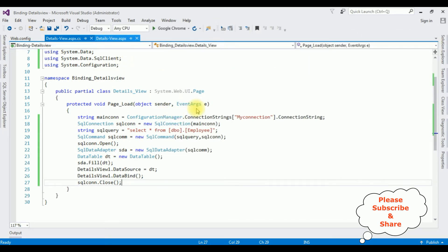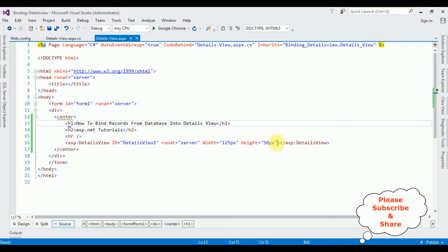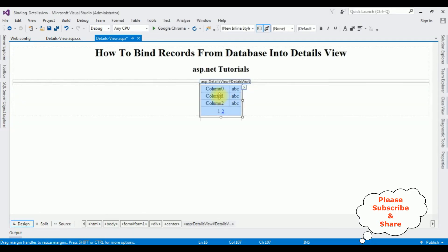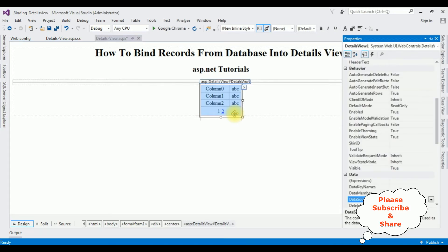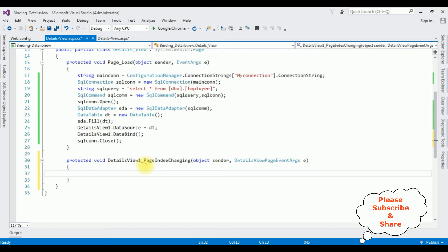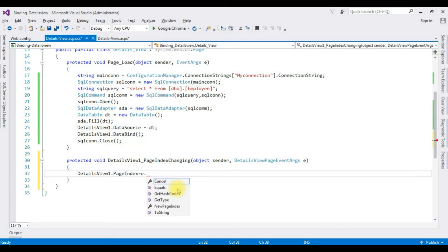Switch to the source code. In the DetailsView I'm adding the property AllowPaging equals true. After adding this property, switch to Design mode. Select the DetailsView and press F4. In the Properties panel, select the Events tab — the fourth option — and double-click the PageIndexChanging event. Here we got the PageIndexChanging event of the DetailsView.